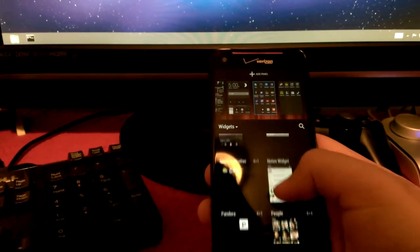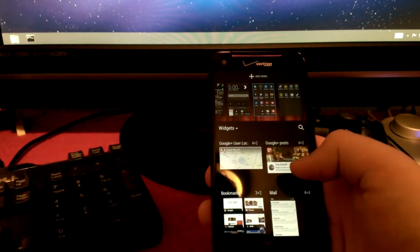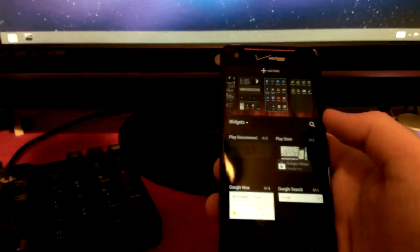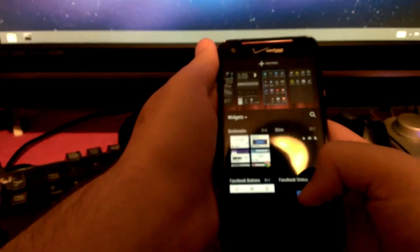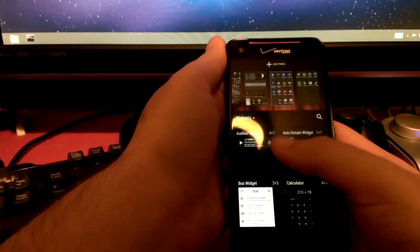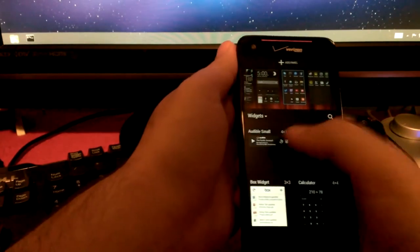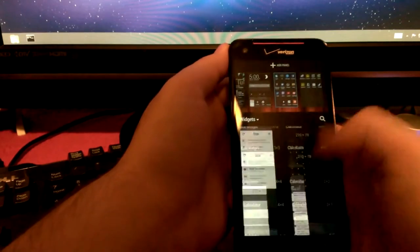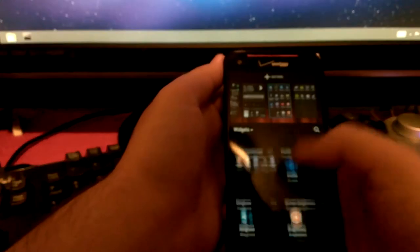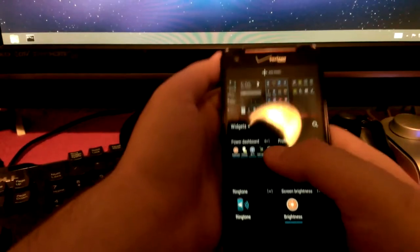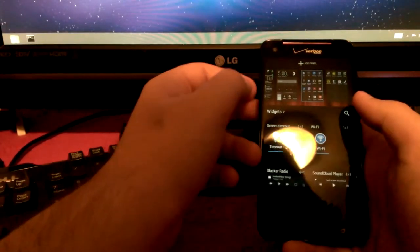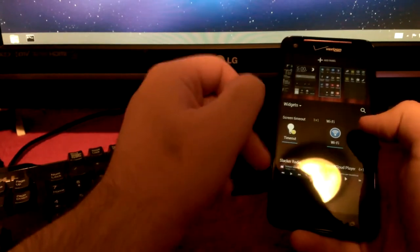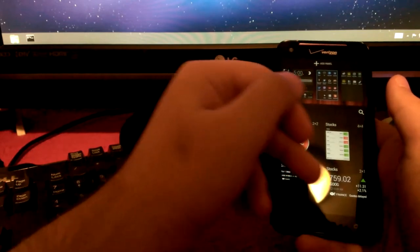Trying to find out what aren't vanilla. Also, sorry if I'm rubbing the phone. Just realized that. Auto-Rotate widget, the Audible widget, more Amazon stuff. Power Dashboard, I don't think that's vanilla Android. I think they added that on. Brightness one, ringtone, Wi-Fi timeout. Slacker Radio. It does come with Slacker Radio. I don't think the Stocks ones are vanilla Android, or Stock Android, whatever.